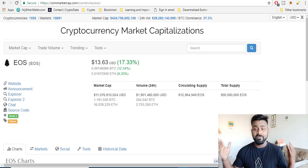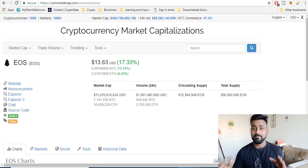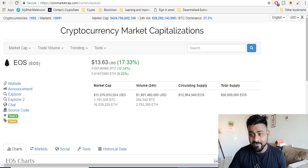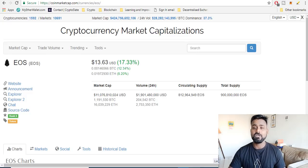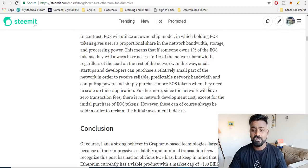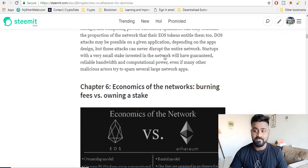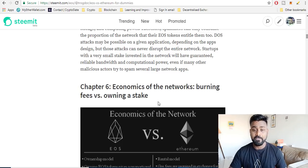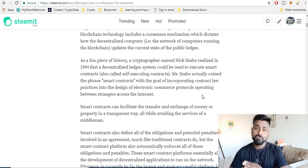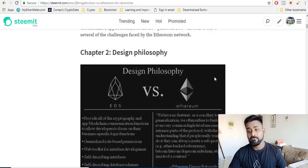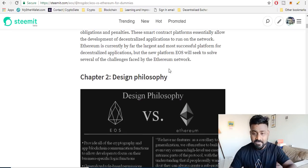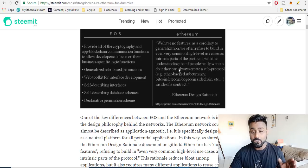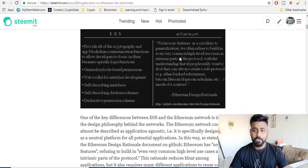I'm very bullish on EOS because there is a lot of comparison between EOS and Ethereum. In fact I'm going to show you an article that clearly talks about EOS versus Ethereum in terms of smart contracts, in terms of economics of both the cryptocurrencies, in terms of design philosophy.